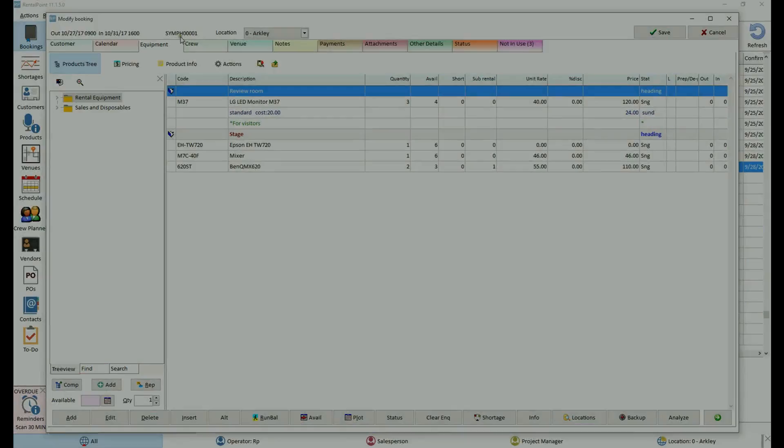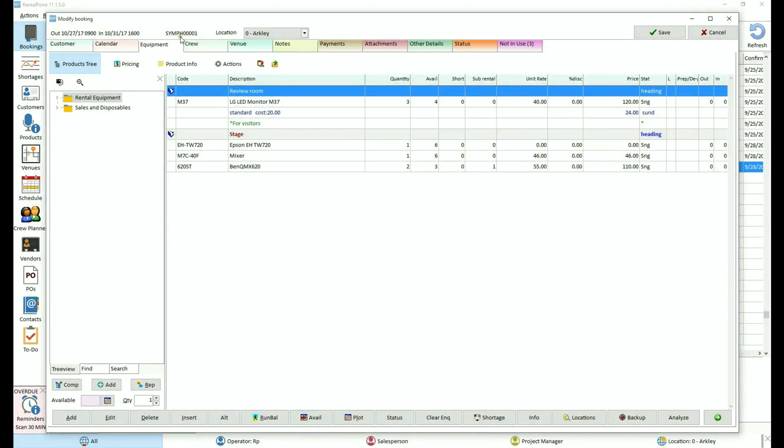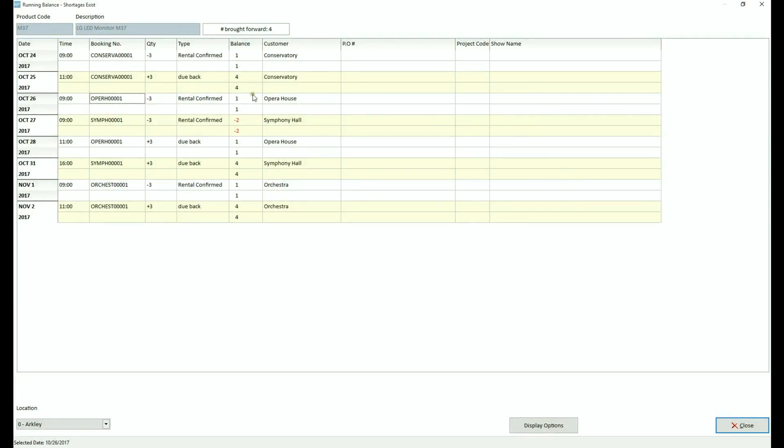This applies when there are several bookings for the same products overlapping the same period of time. The other reservation scheme supported by Rental Point is called pooled stock.